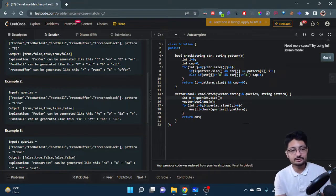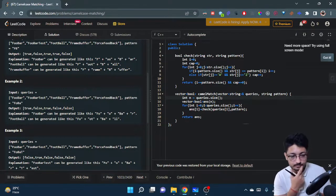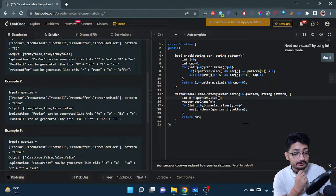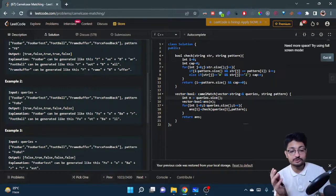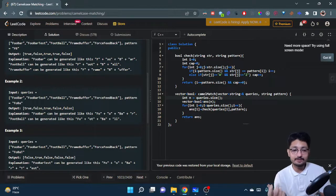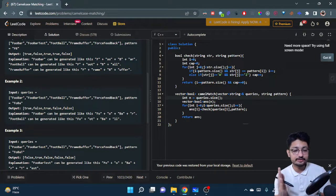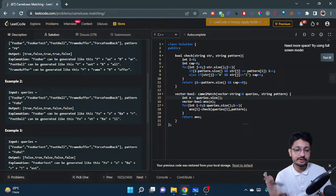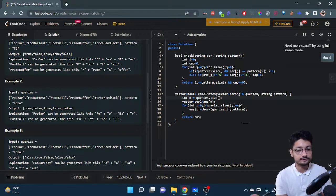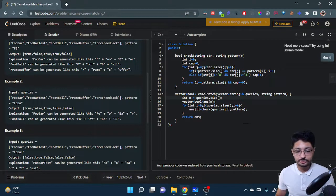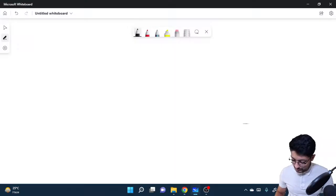Checking the fourth example 'FrameBuffer' — it has F and B as capitals, but the pattern also requires the character 'o', and from F to B there is no 'o', so the answer is false. This clarifies the complete intuition of the problem.